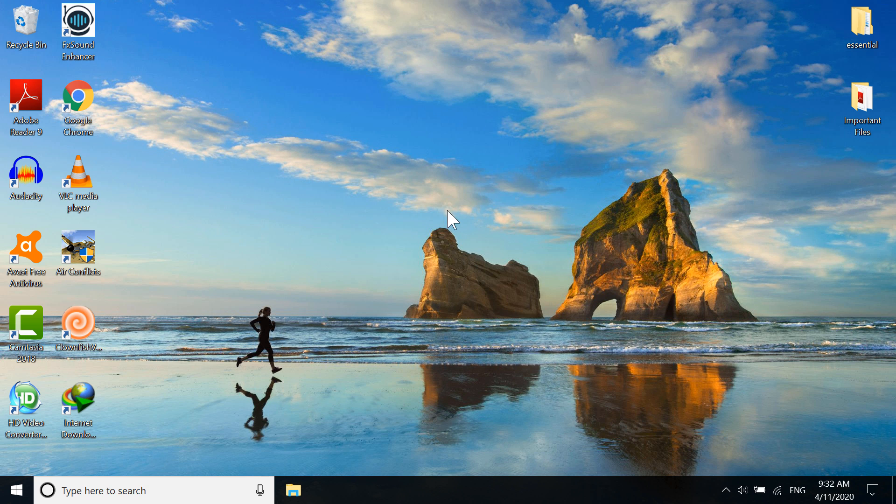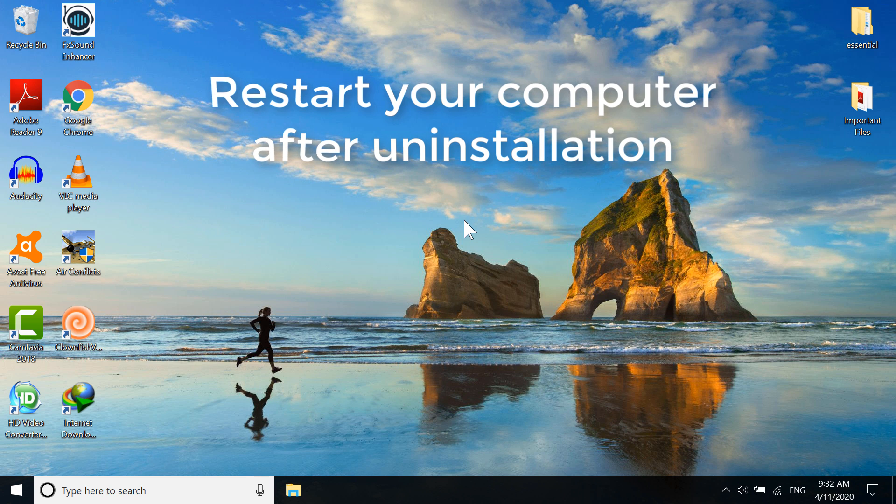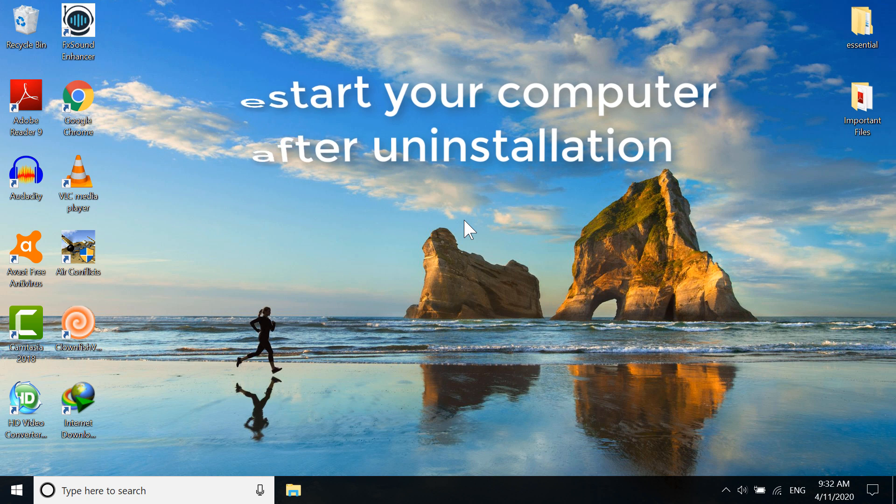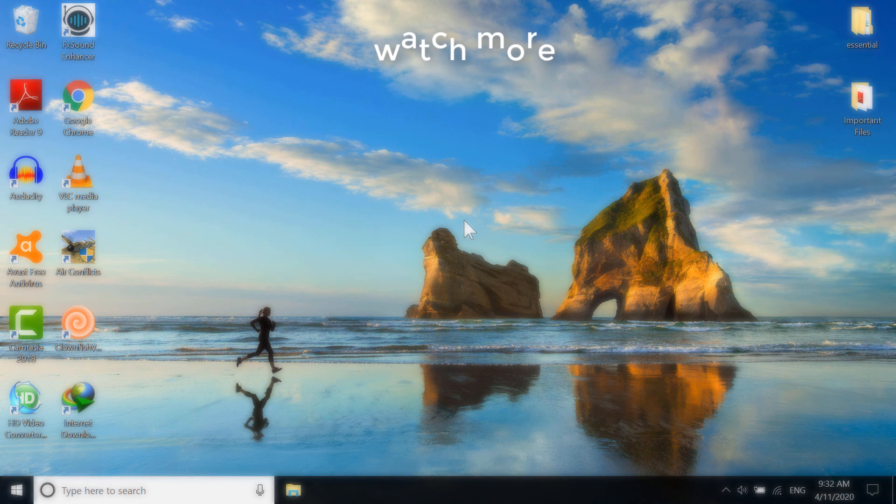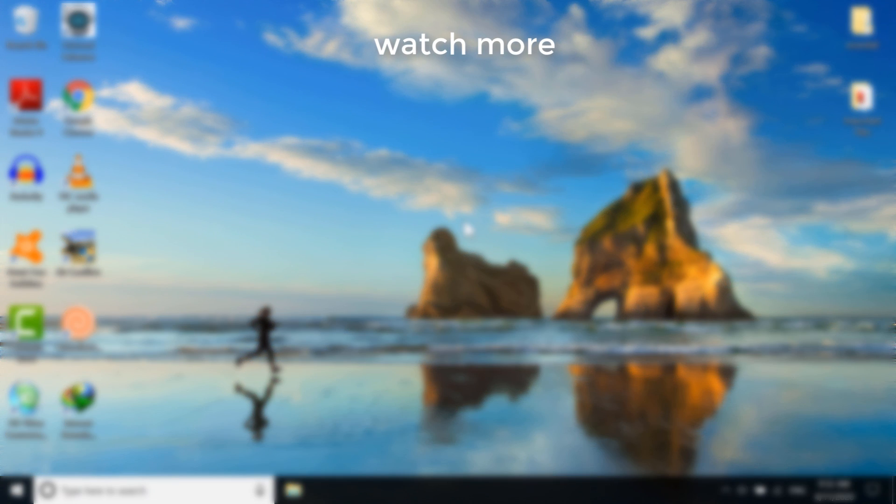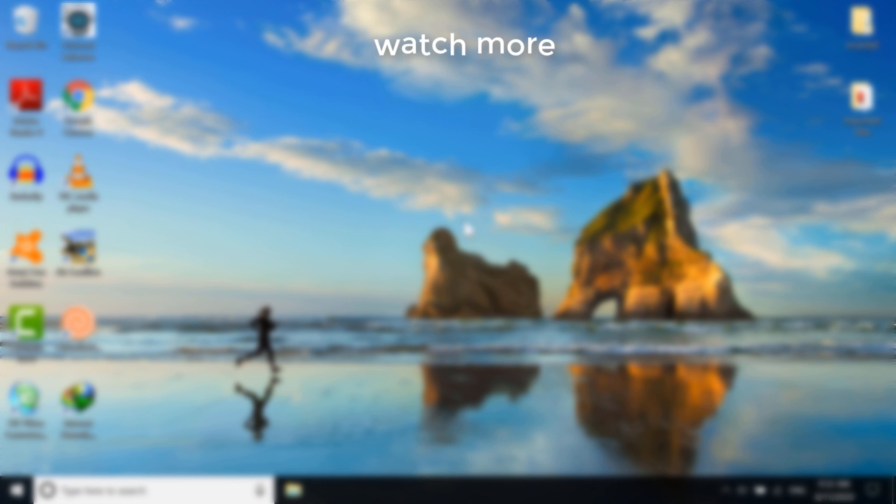You have to restart the computer after this process so that the uninstallation process can be completed. I'm not going to restart it because I'm recording, but you all should restart it to ensure that you have uninstalled Intel Extreme Tuning Utility. Thank you everybody for watching this video. If you have any problems, comment below and I will try to help you. I will see you in the next video, so bye.